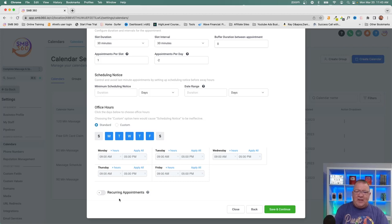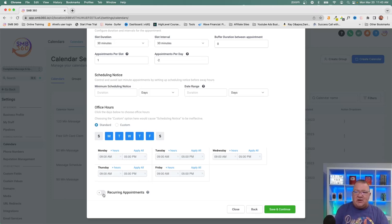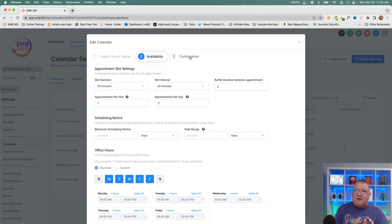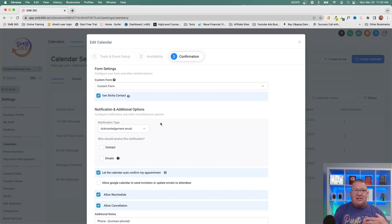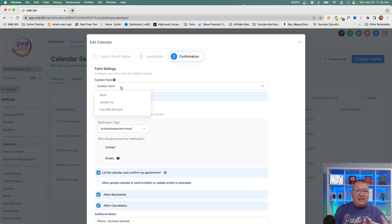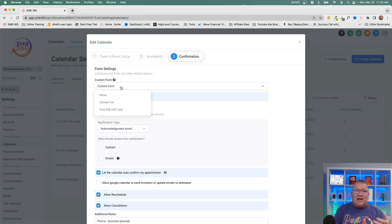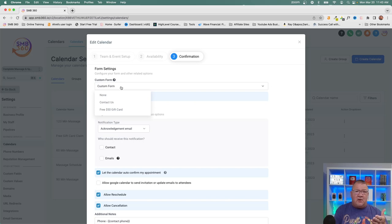You can also enable recurring appointments — giving someone the ability to book a weekly call at a set time. You can turn that on or off. On the confirmation screen, when somebody books an appointment, there's a standard form collecting name, email, and message. But for specific calls like onboarding, you might want to create a custom form that collects additional data — referrer, how long they've been a member, etc.